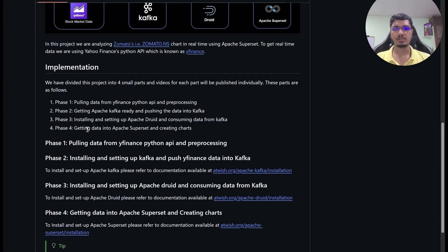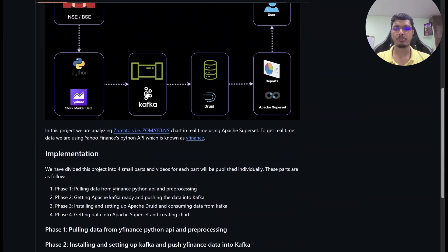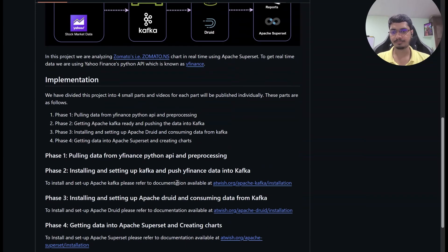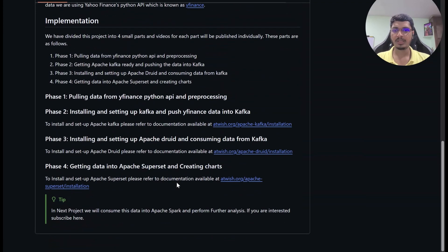This is the first project we will be doing with this data. In the next project, we will work with something similar — from Kafka we will contribute into PySpark and try to do some predictive analytics on that data. To begin, I will split this video and we will start from Python in the next video.